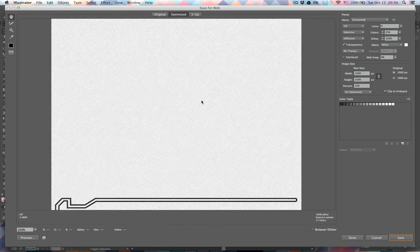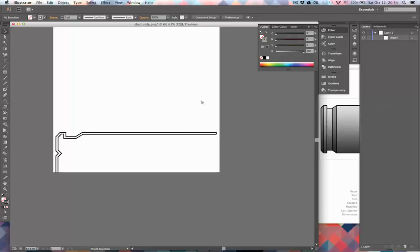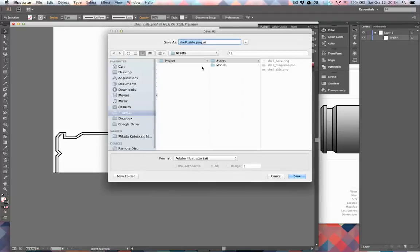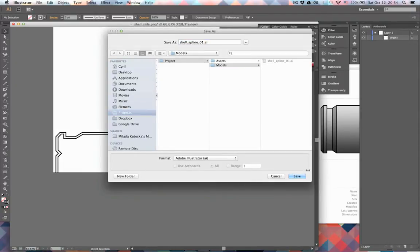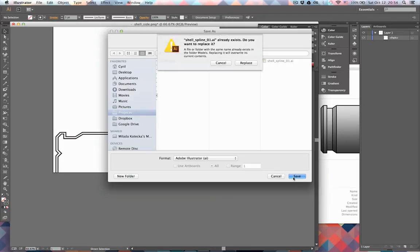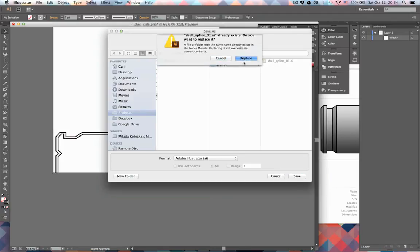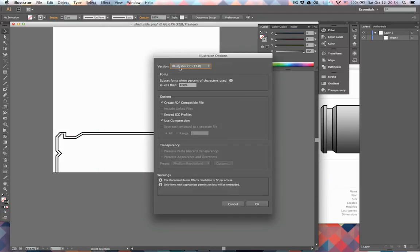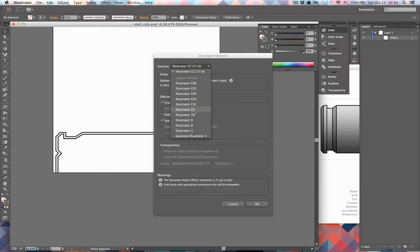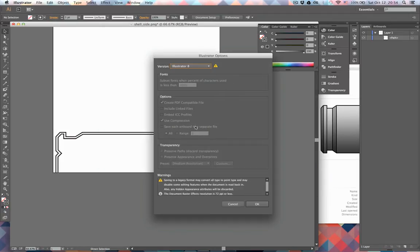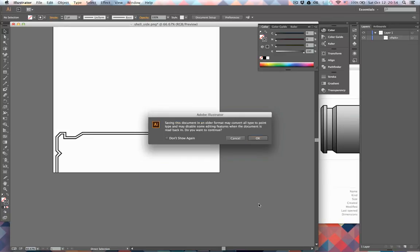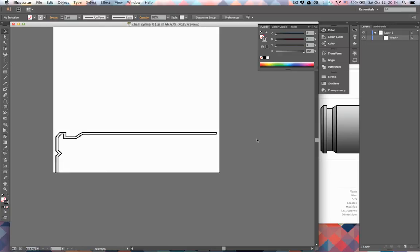We have to save it out as an Illustrator 8 file so Cinema 4D can import this with no problems. So we just go here and save this and select Illustrator 8. Let's just save this out—ignore this—and that's that. I'll see you in Cinema 4D.